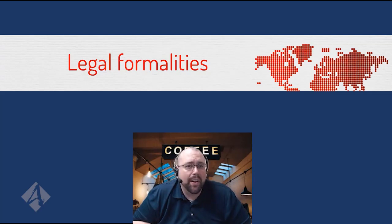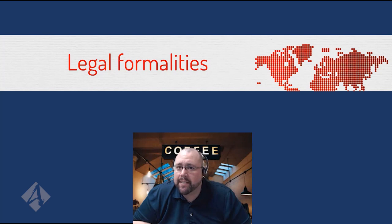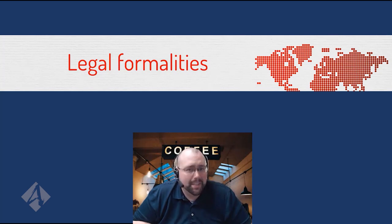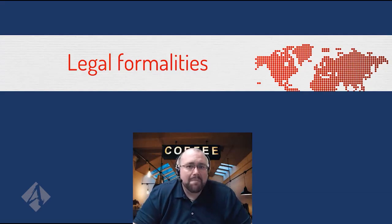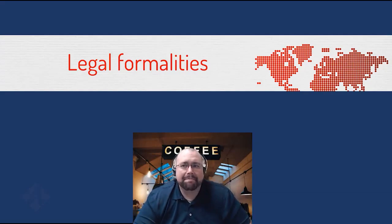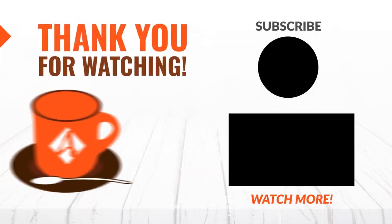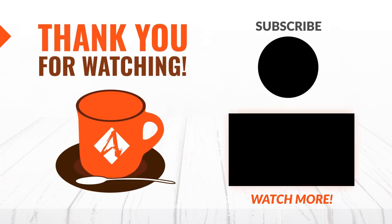I look forward to seeing all of you at one of our upcoming classes. Once again, you can check the website for those classes. Until next time, this is Coffee with Carl. Had a great time being with you today. Thank you.